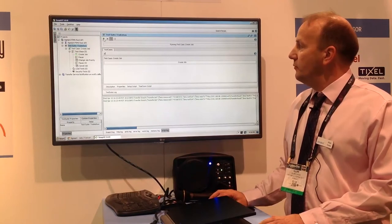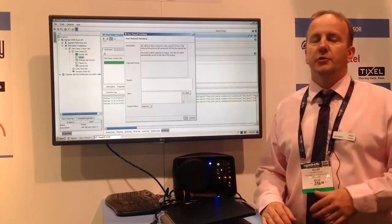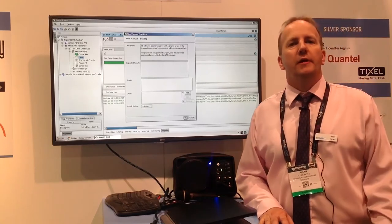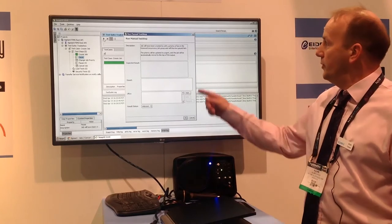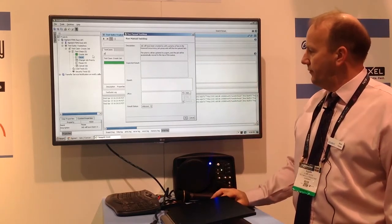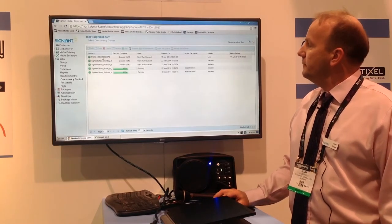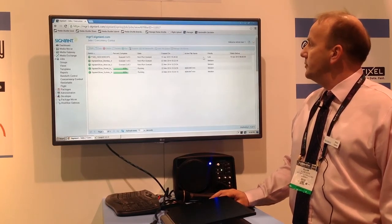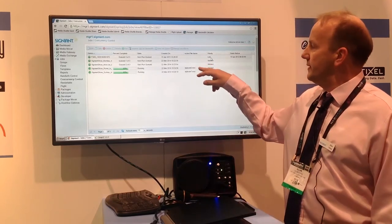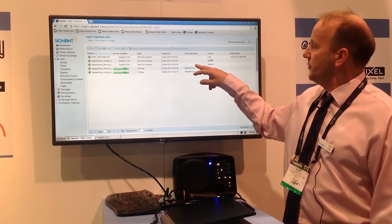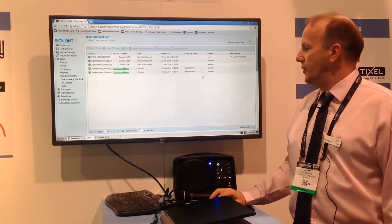We'll run the test case — it's going to demonstrate several of the methods available. Signiant does accelerated managed transport, and we implement the transfer service for FIMS. We've gone ahead and created a job using FIMS. Checking the Signiant Manager here, we can see the FIMS job has been created. It was created with a priority of low, so it's been queued in Signiant's queuing system based on resource management controls — sitting queued at position three out of three, at the end of the queue.